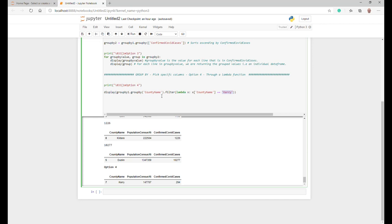It's essentially the group by function first, which was grouping it by county name, and then you're basically saying within that, I want to filter it again and basically return anything within county name that's Carlow and put it into a data frame. So there you go, there's your output: county name, population census 16, and confirmed cases 294.